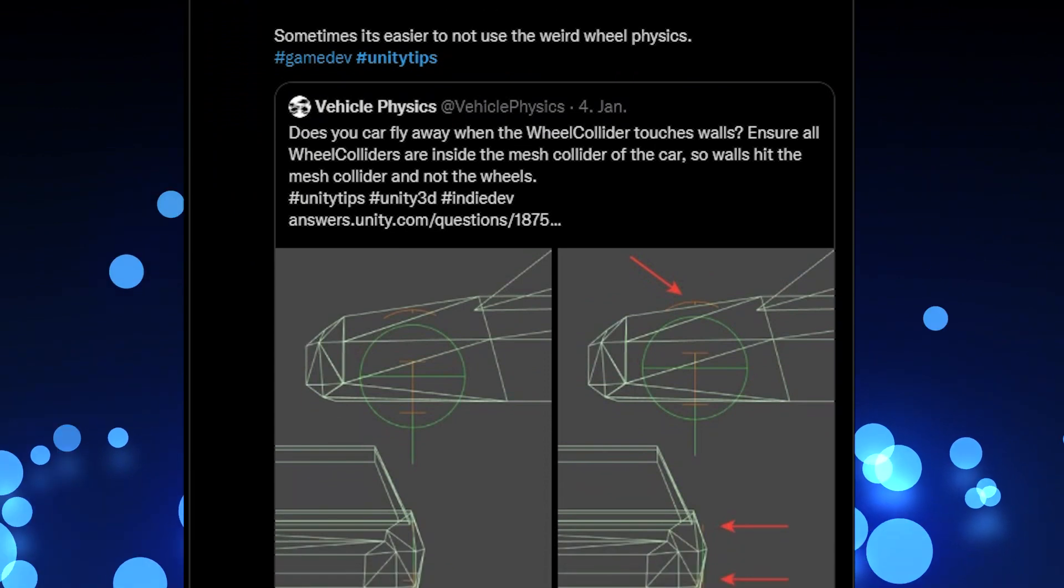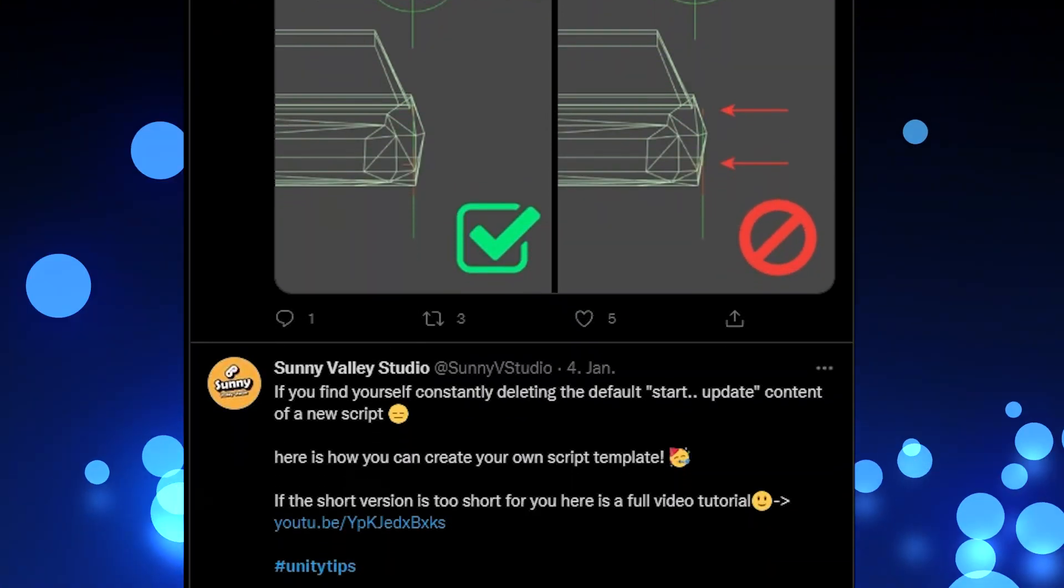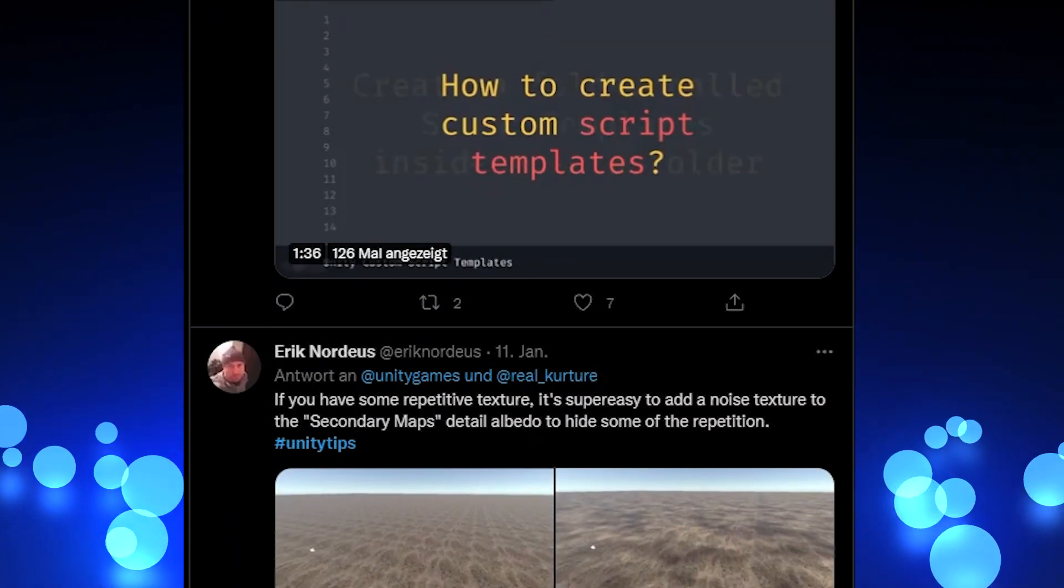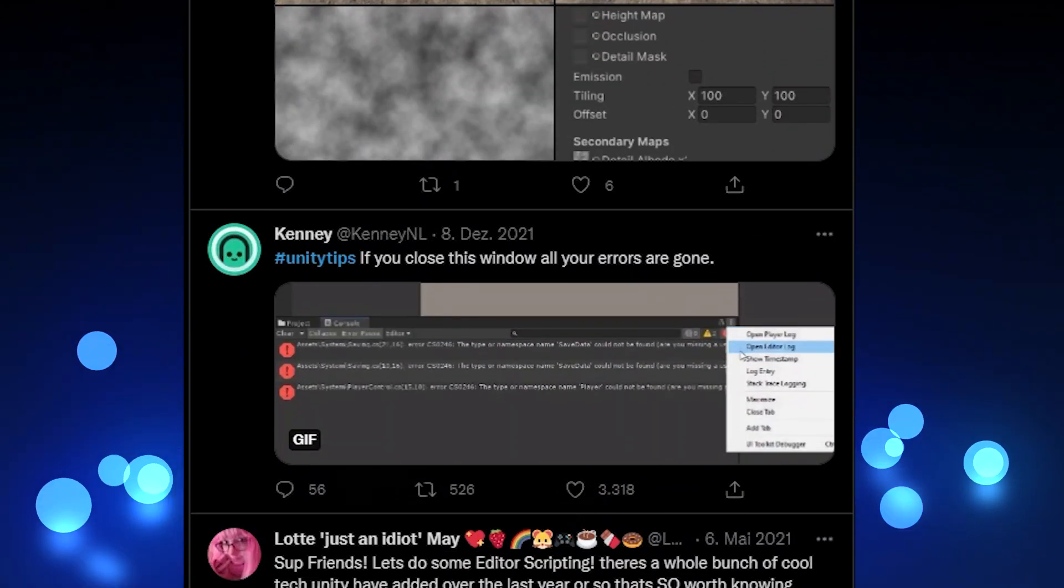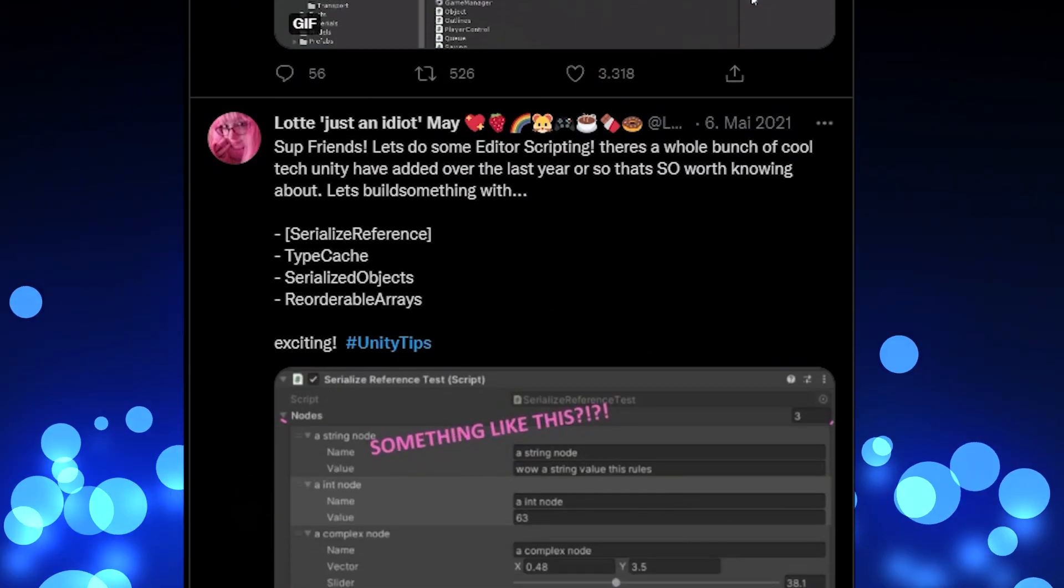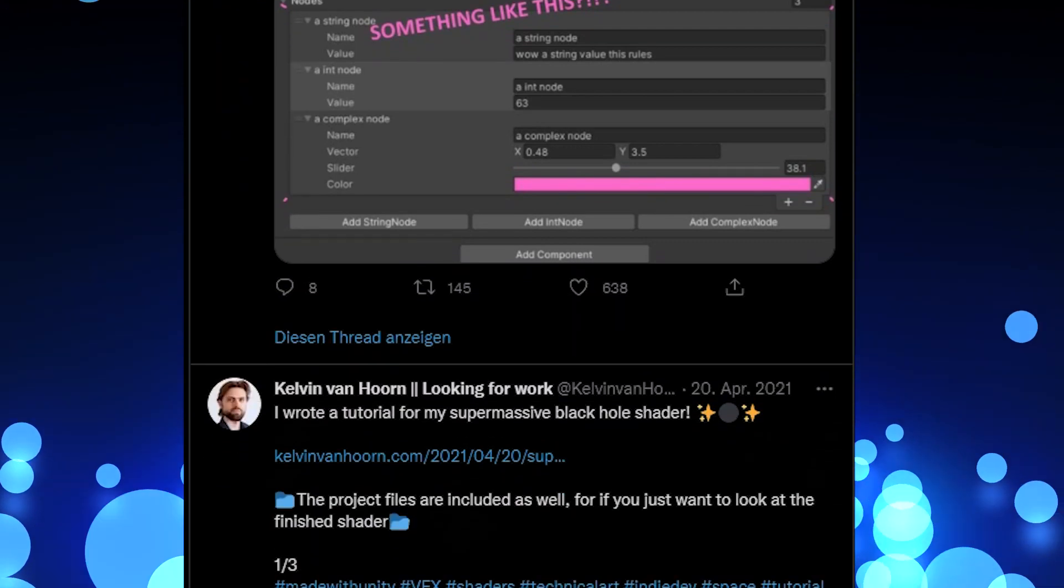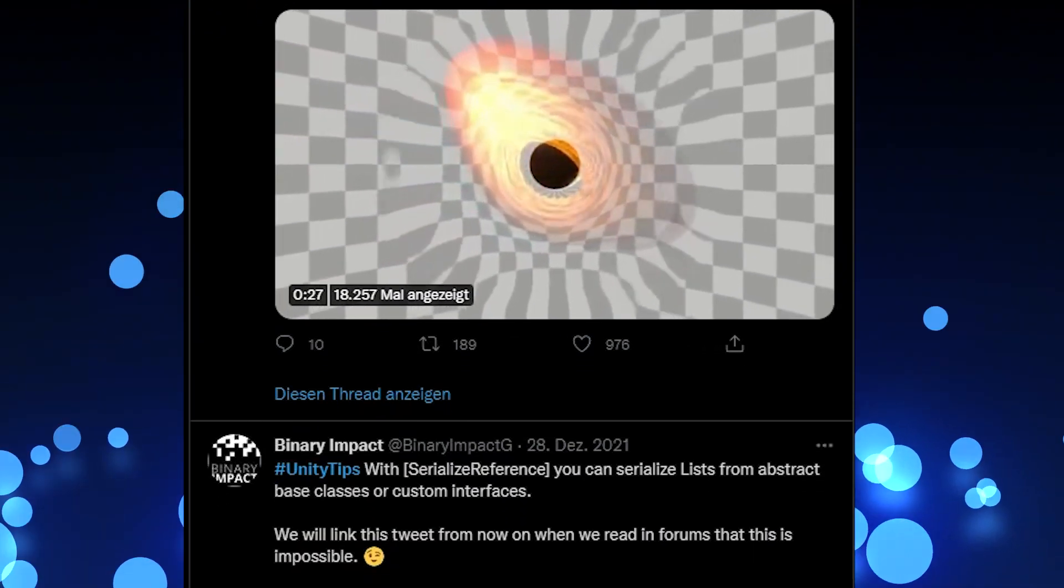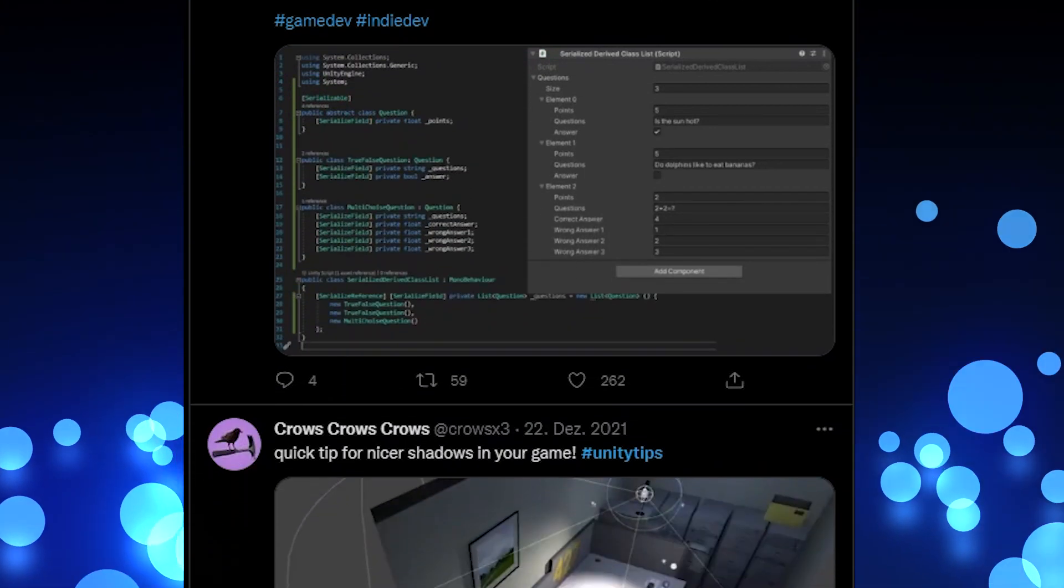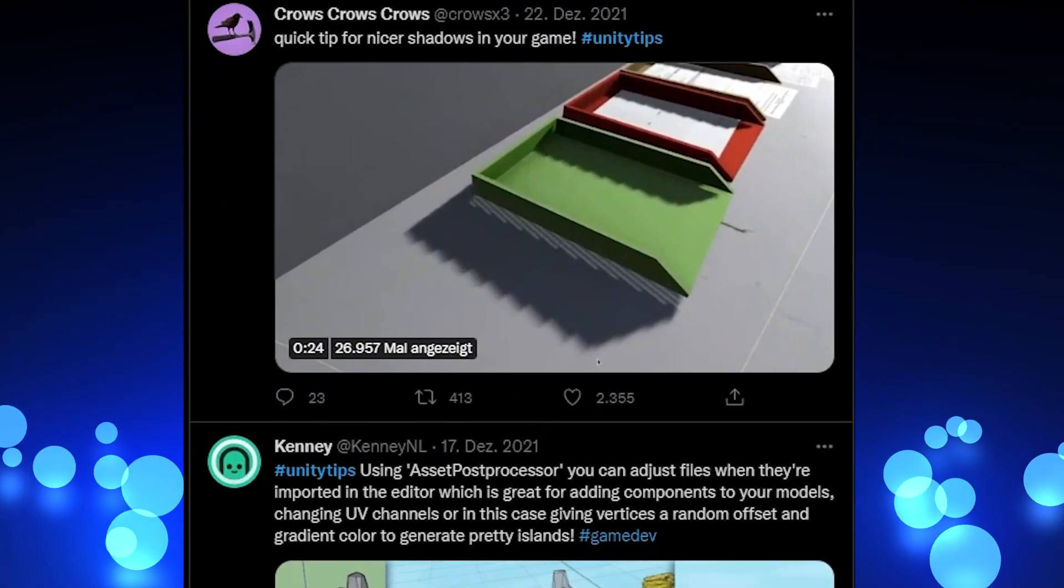A common format under which this happens is the weekly UnityTips hashtag on Twitter. We are taking part in this tradition for a few years now and in the past two years we posted a tip on every UnityTip Tuesday and did not miss a single one. That makes over 100 consecutive tips from us alone and there are plenty of developers out there doing the same or even more.